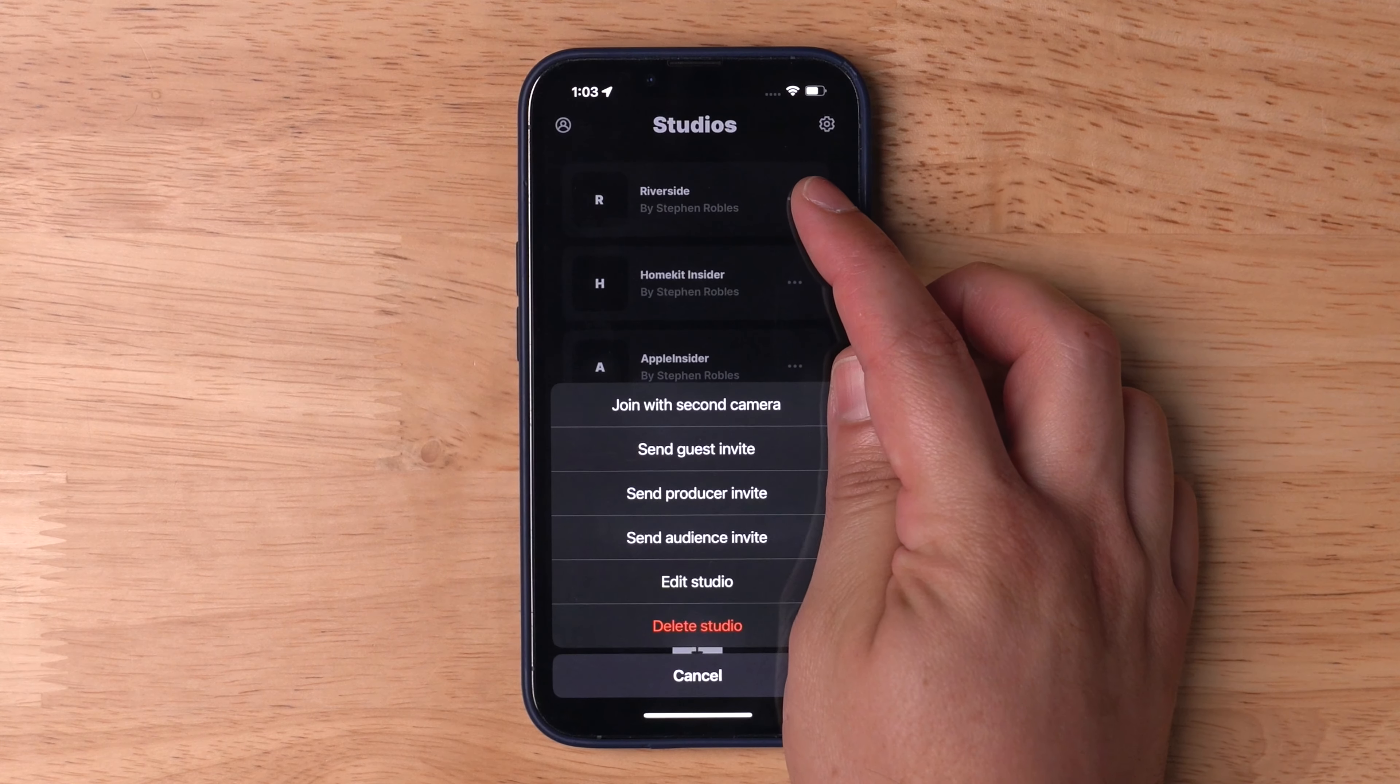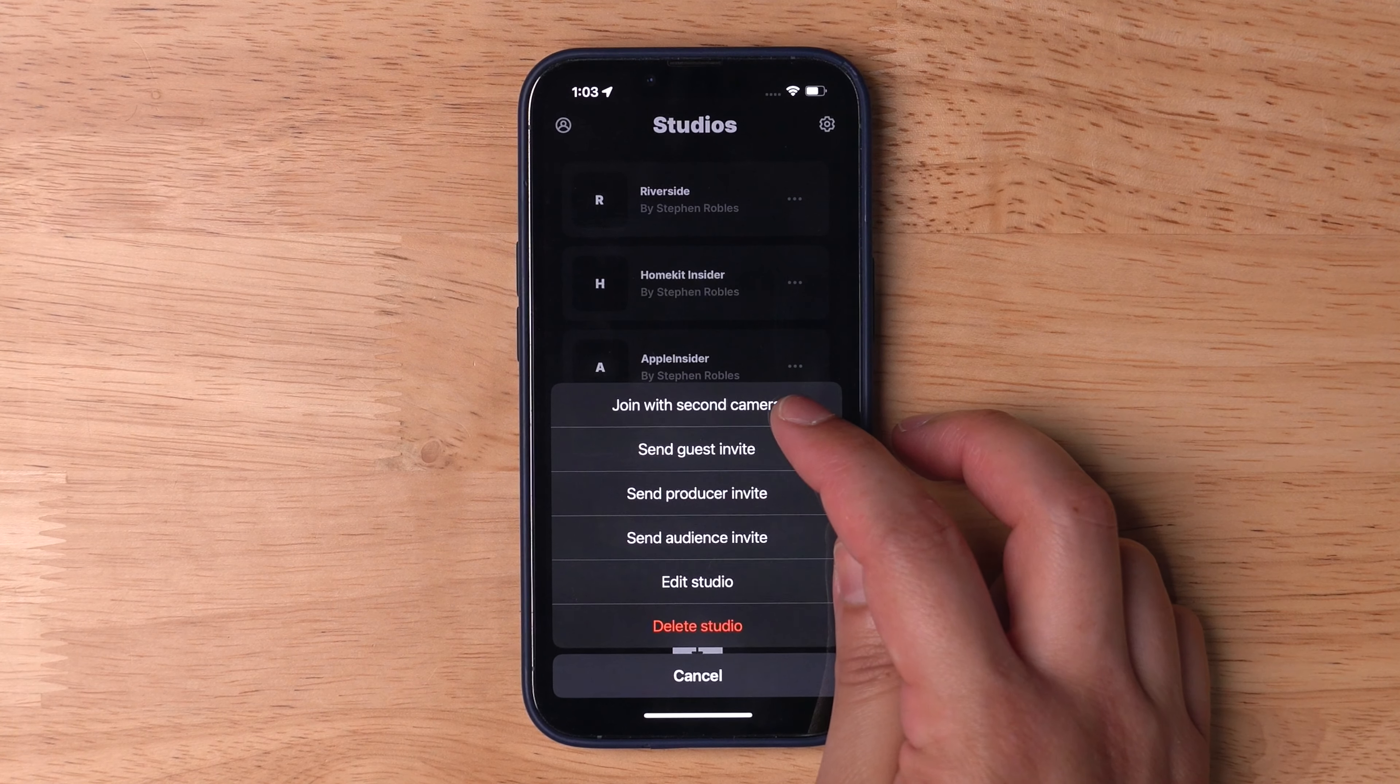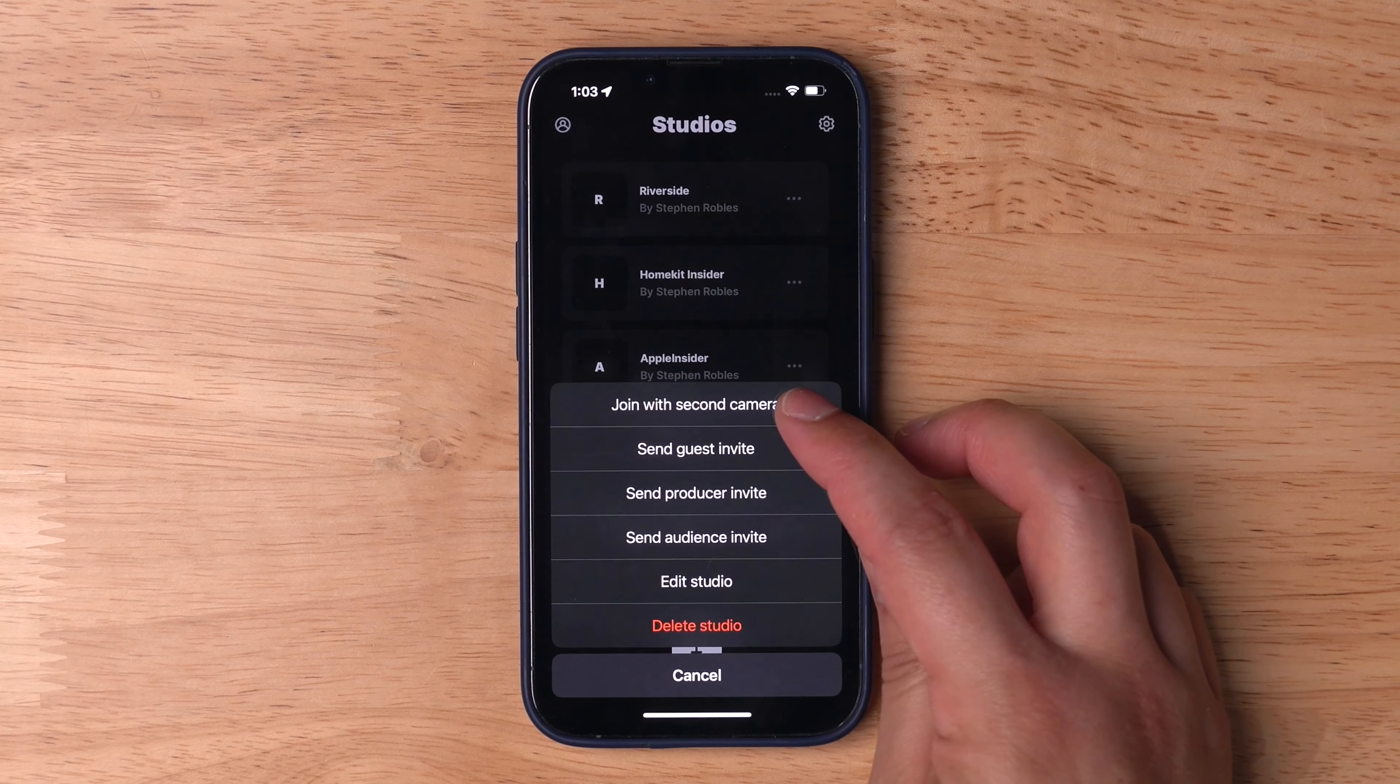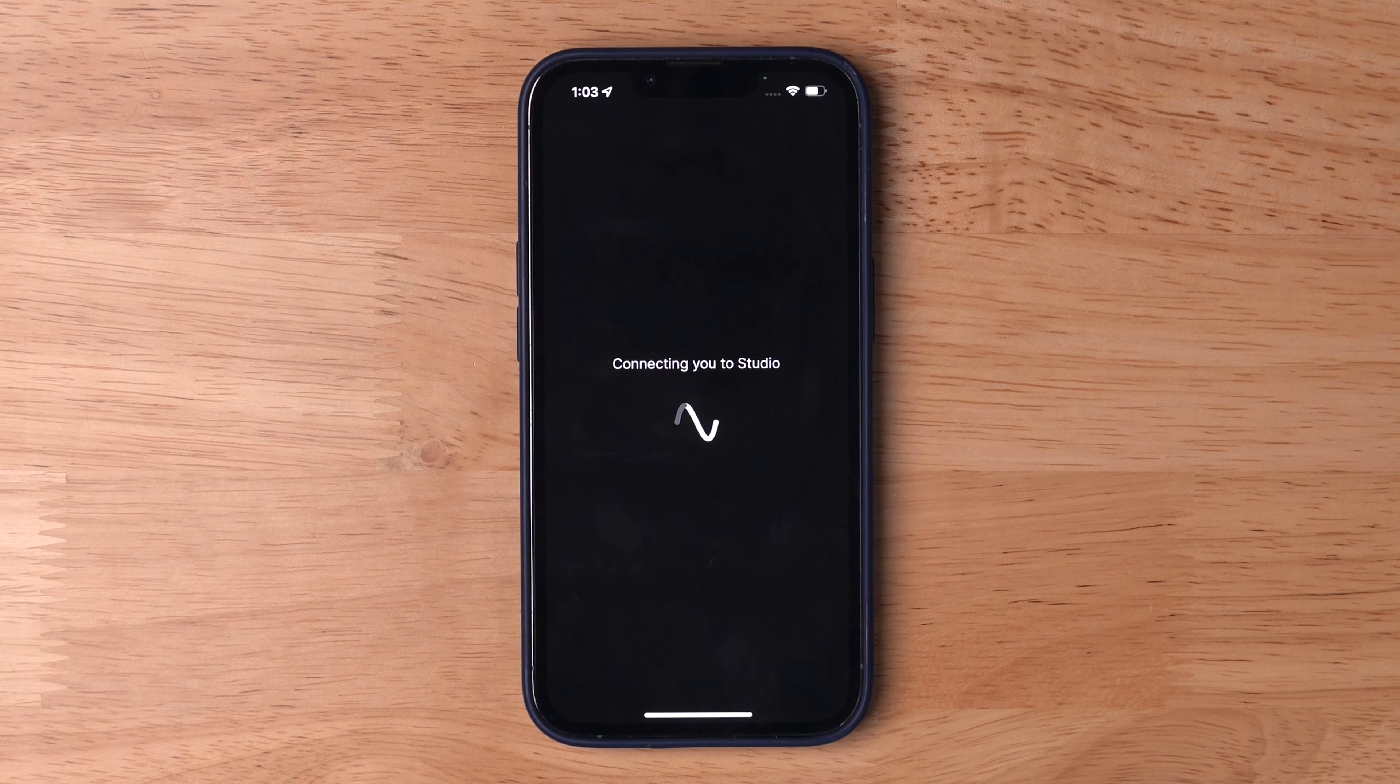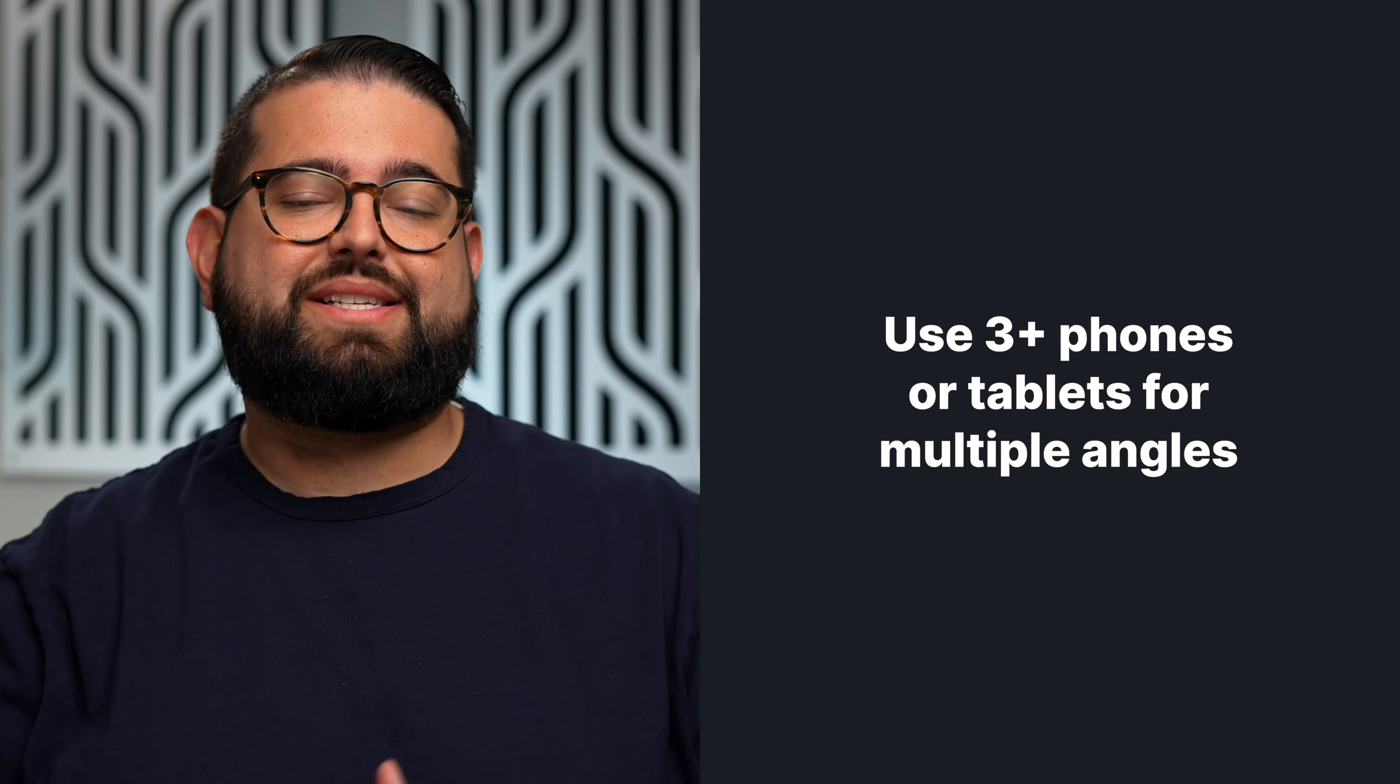Tap the three dots next to the studio name and you'll see 'Join with Second Camera'. Tap 'Join with Second Camera', and although it just says second, you can actually add more than just two devices as angles inside a Riverside recording.